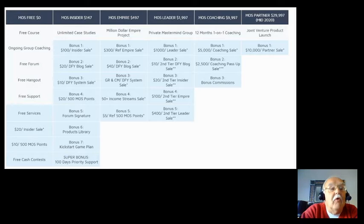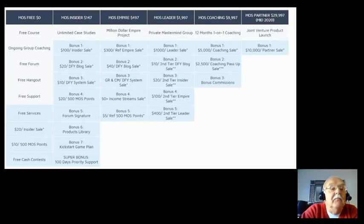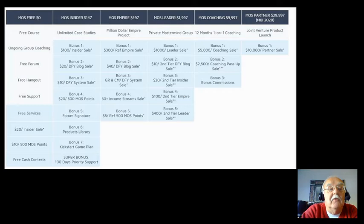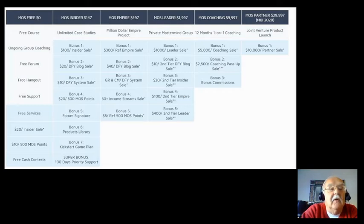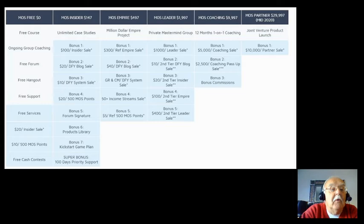Then you'll have the free forum where you'll be able to go in there and ask questions, get responses, get answers. You'll be able to go to the free hangout where you'll be able to actually get more questions answered. And probably the most important element in this whole program is free support.